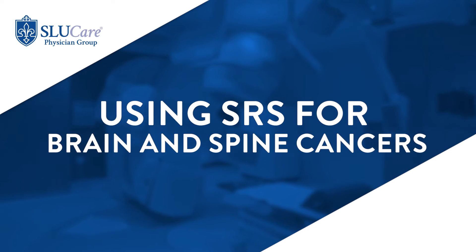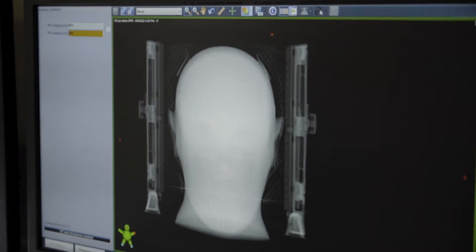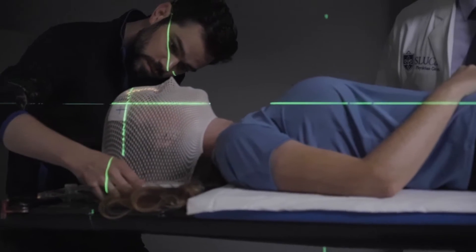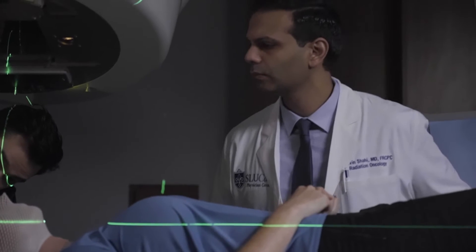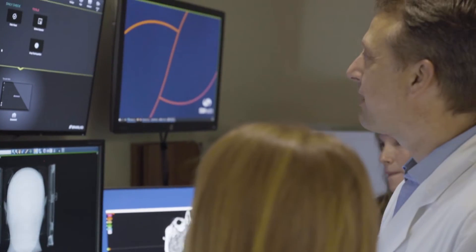Stereotactic radiosurgery is a major change in the way radiation therapy has been delivered. Instead of using radiation therapy to a large area and hoping that the lesion is more sensitive to radiation than the surrounding tissue, stereotactic radiosurgery uses anatomy. We take high resolution images and focus the radiation very precisely on the target, so that radiation is delivered only to the target, has maximum effect on the target, and yet spares the surrounding tissue.